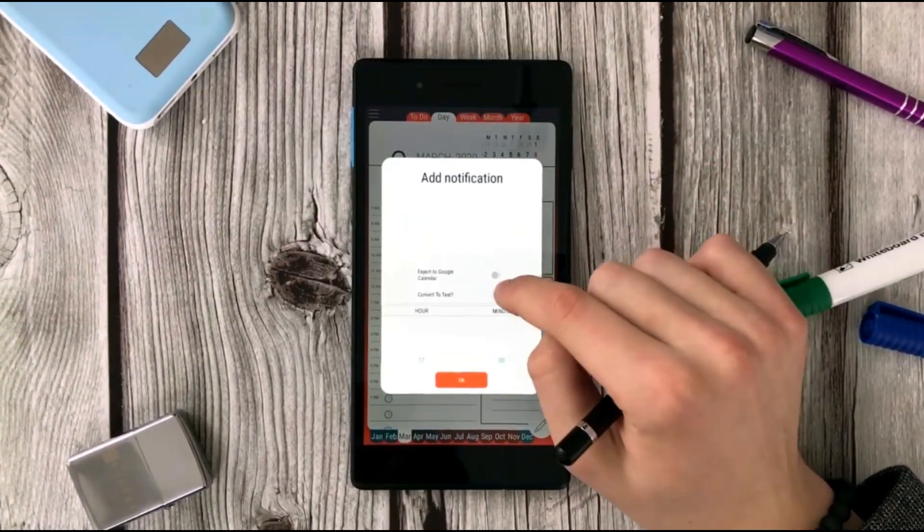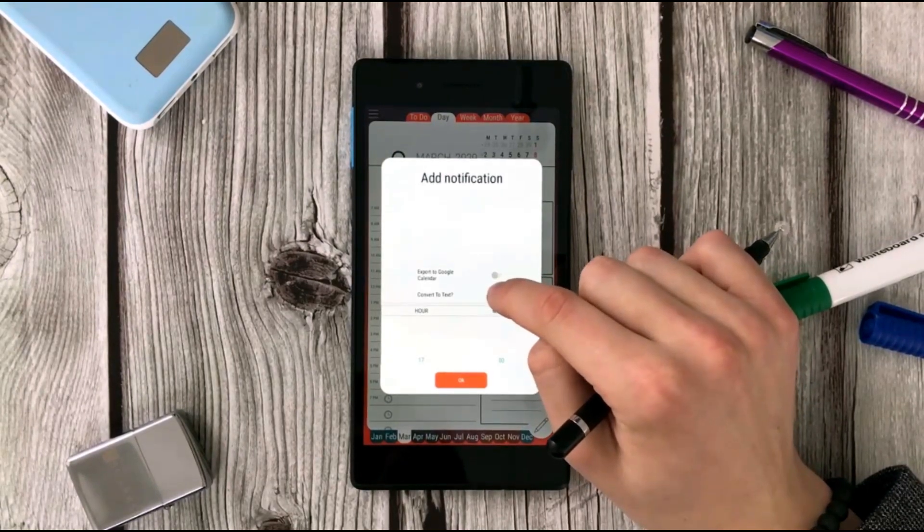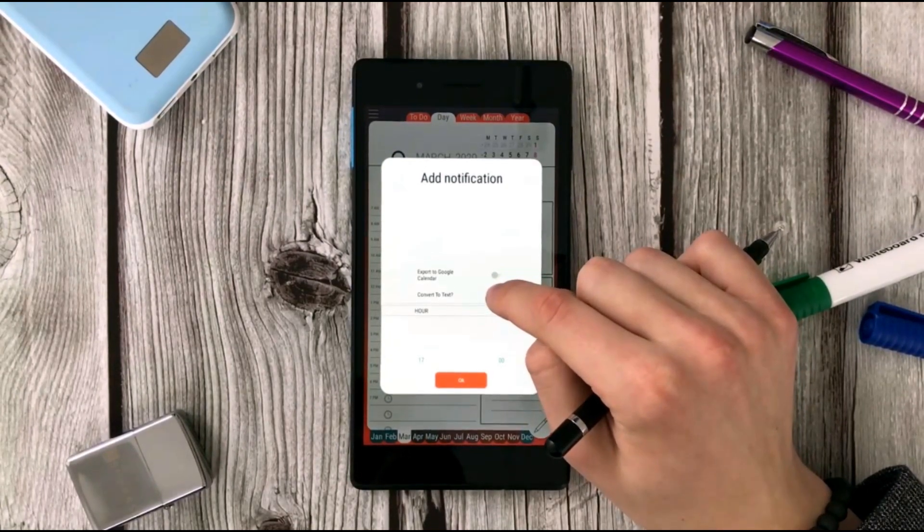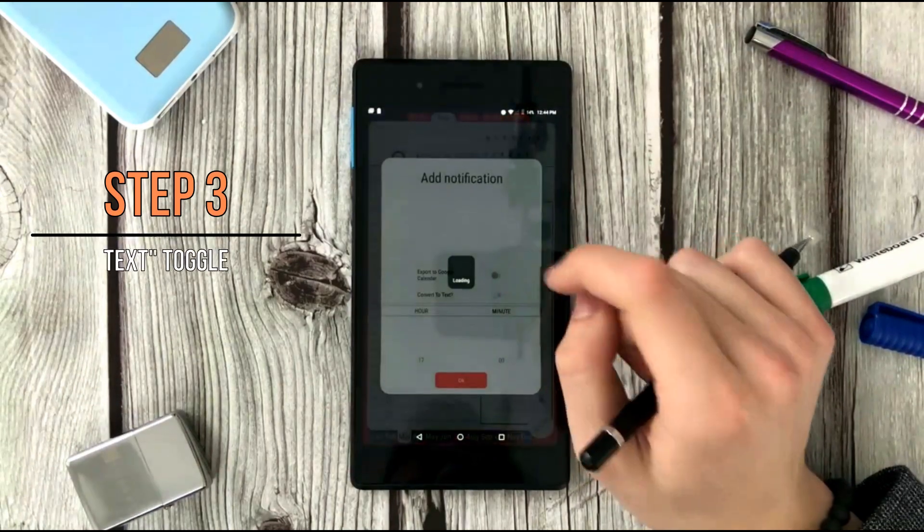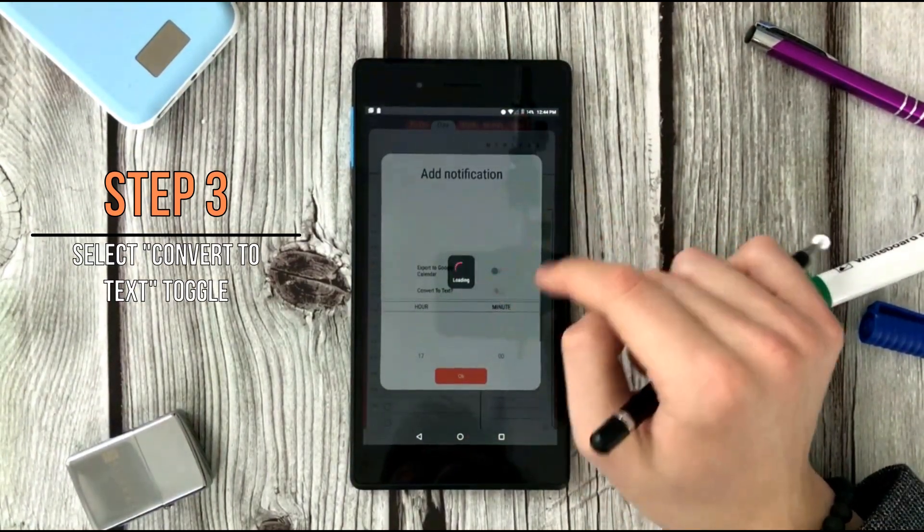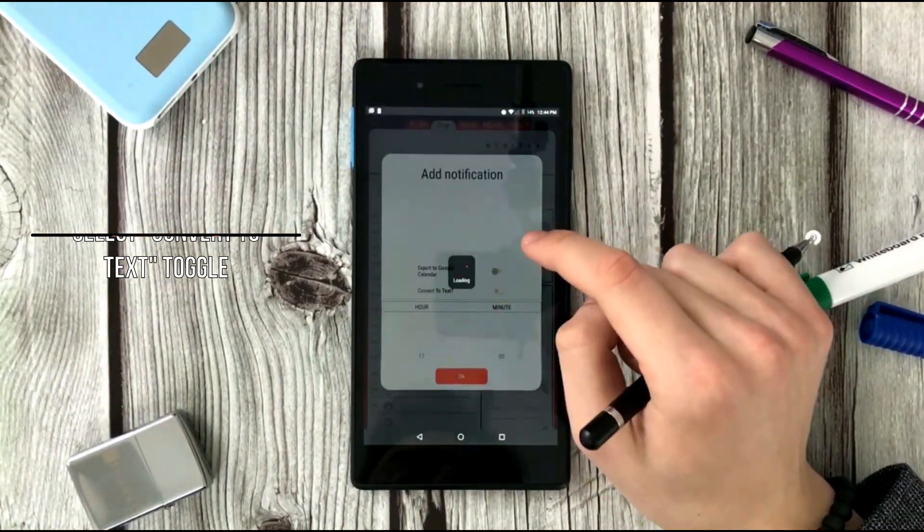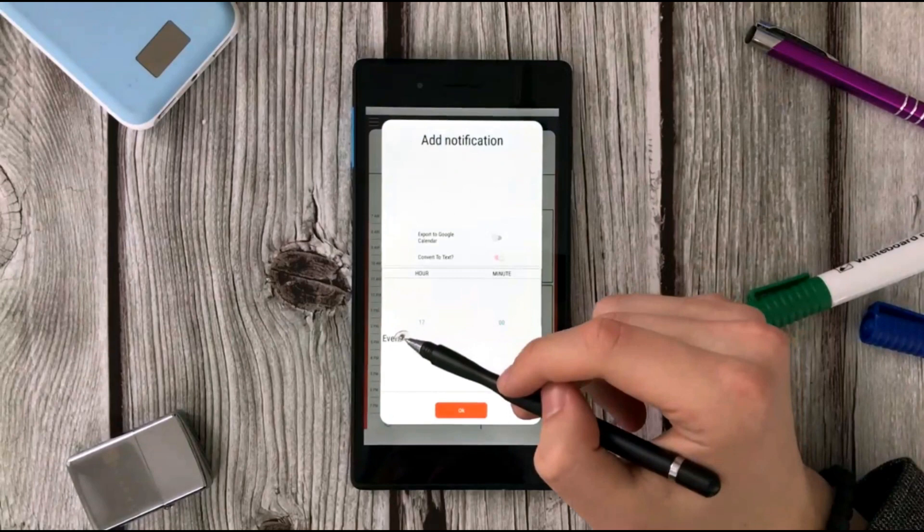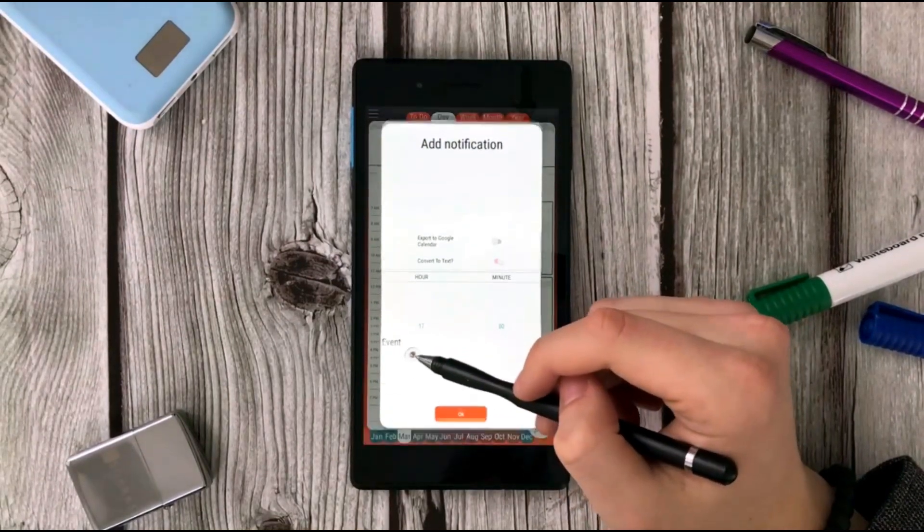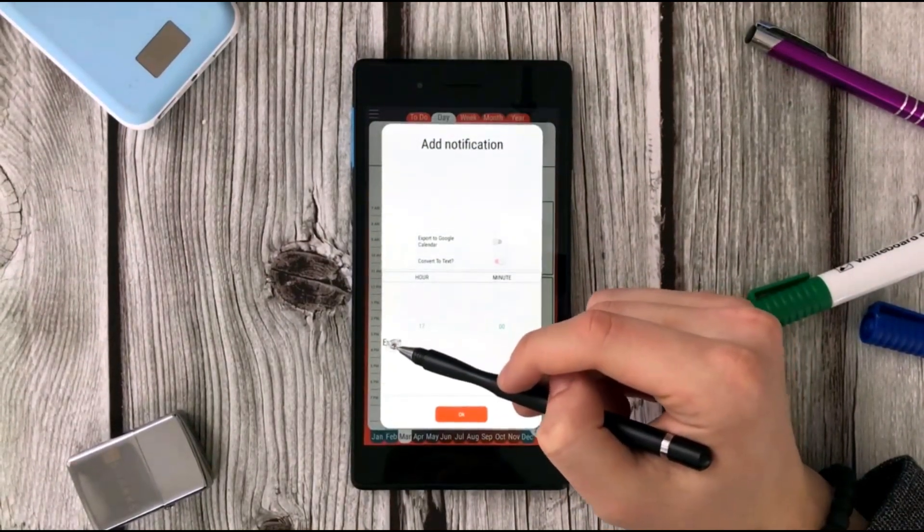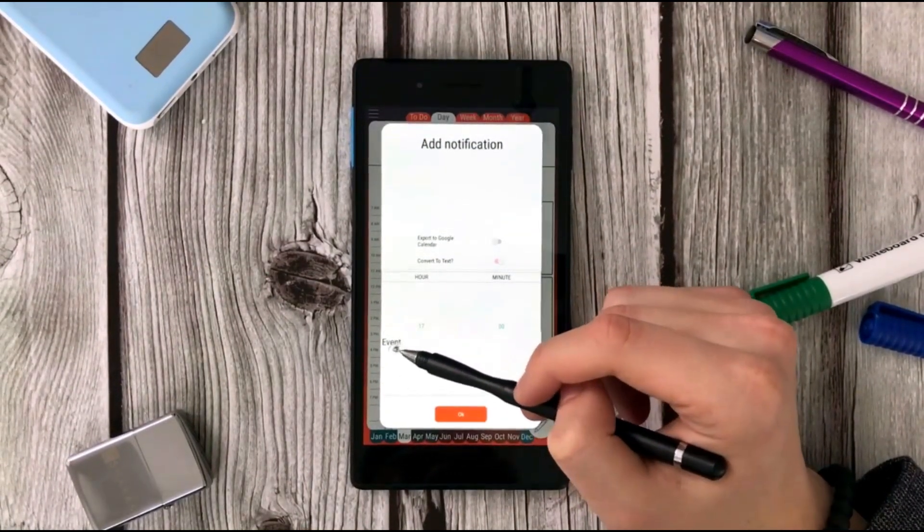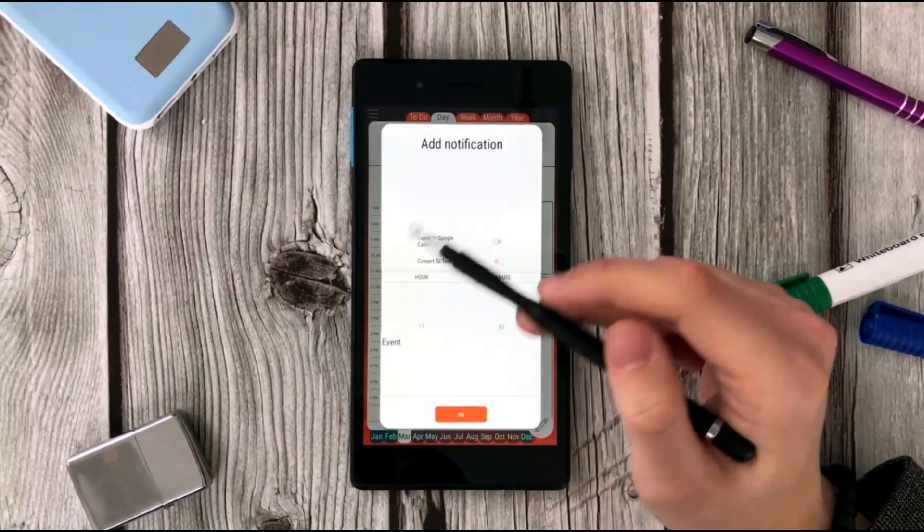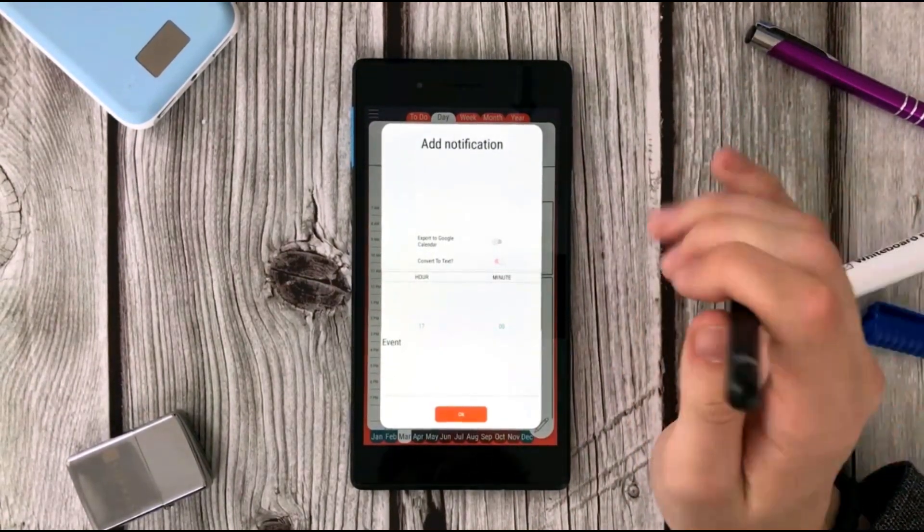The first one is to convert to text. Let's select this toggle and we have a loading process, and voila - here's what we have: a fully text-converted word 'event' that we have written before. Pretty cool, isn't it?